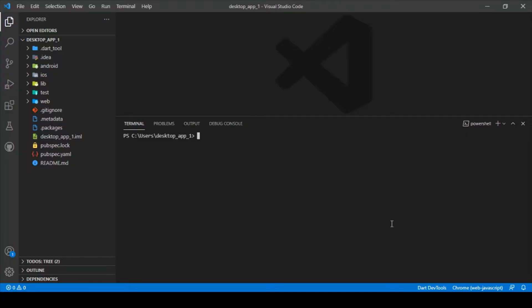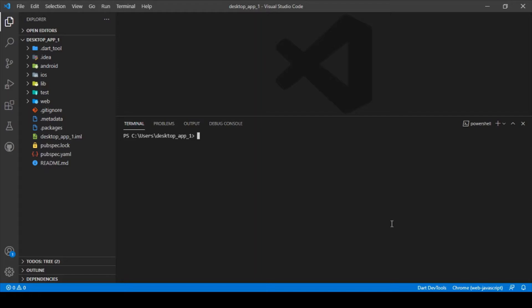Hi everyone, welcome back again to another Flutter tutorial. In this session we'll be discussing how to create a desktop app using Flutter. Apart from creating native Android and iOS apps, we can now build web applications as well as desktop apps using Flutter.